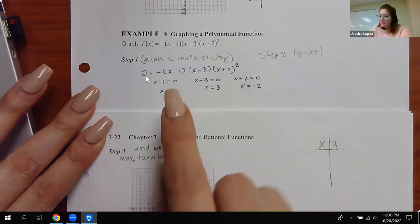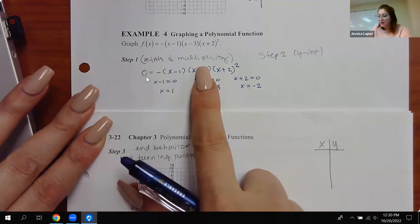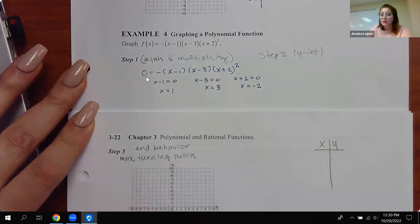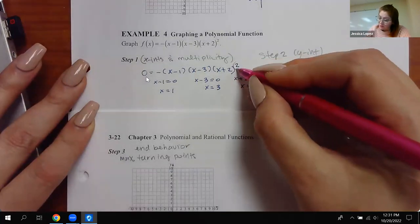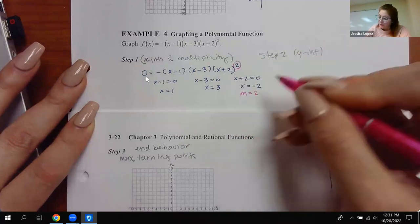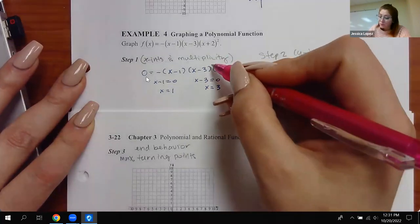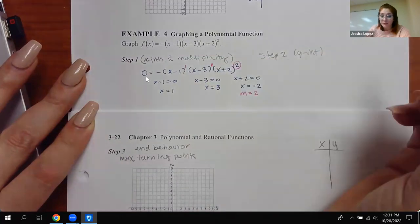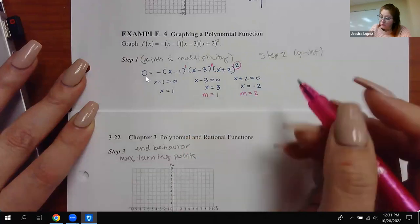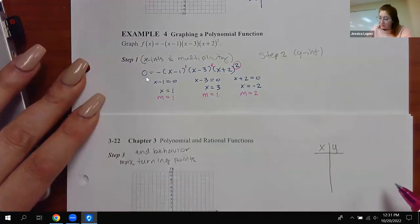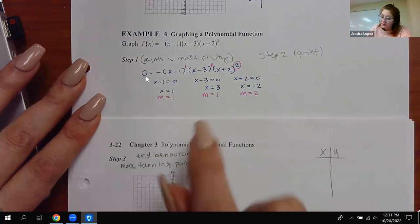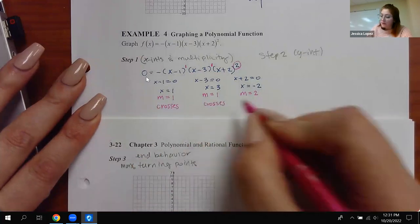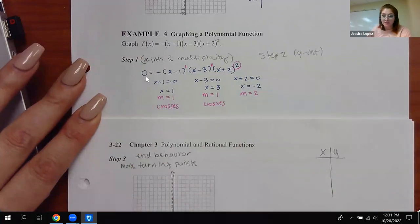Not only do I need the x-intercepts, but I also need to know the multiplicity. Multiplicity comes from the exponent on the factor. For this factor I have an obvious multiplicity of two, but for the others there's no obvious exponent — if you make the invisible visible, they actually have a one exponent. So this x-intercept has a multiplicity of one, and so does that one. If the multiplicity is one, the graph crosses through that x-intercept; if it's two, it only touches or bounces off.